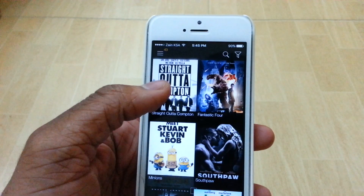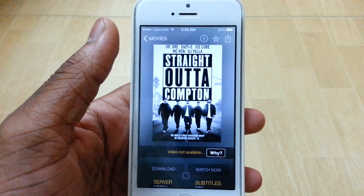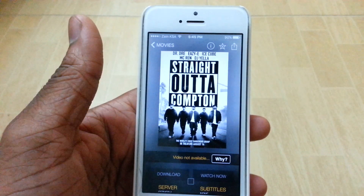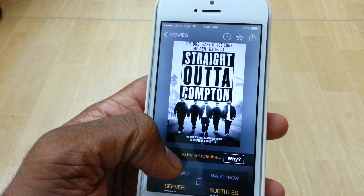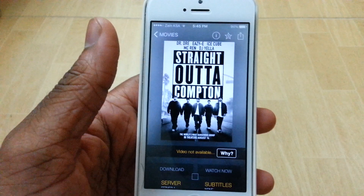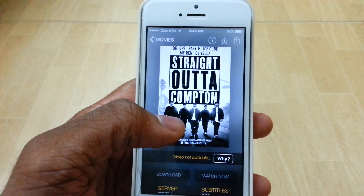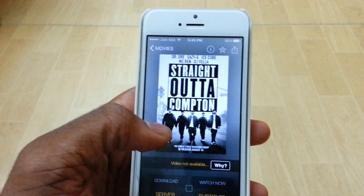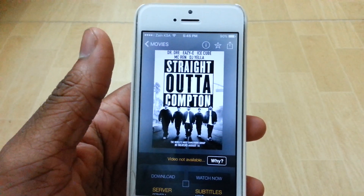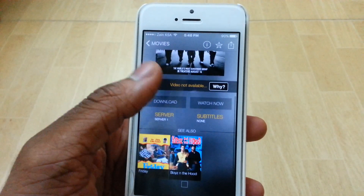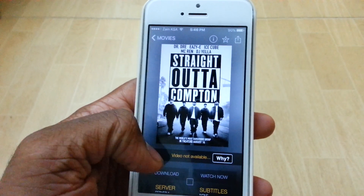Choose any movie right now — for example, Straight Out of Compton. For most of you, this may be showing up: 'Video not available.' This is because the content of Movie Box is actually blocked in your country. For people living in the US it's probably going to work, but for those not in the US, this message is going to show up.